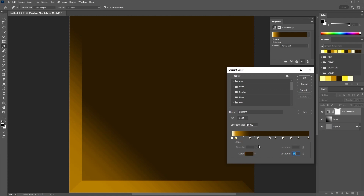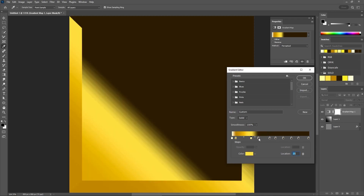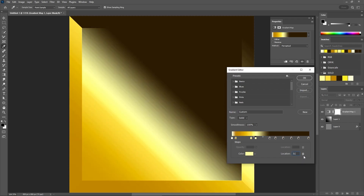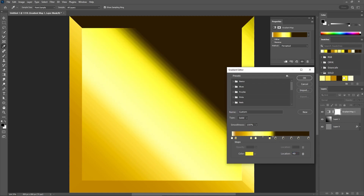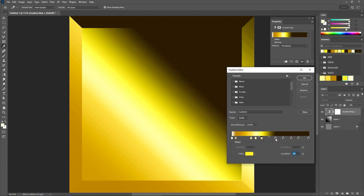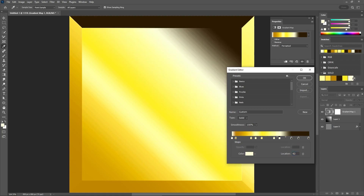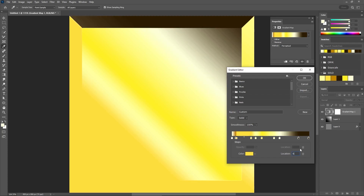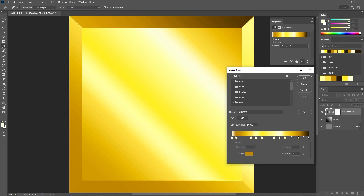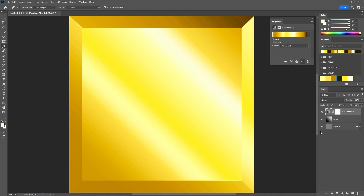Continue with the next gradient slider — set the location to 25% and apply your second color from the group. For the next slider, apply the first color from your group and move it to 31%. Continue with the next one and apply the fifth color, then set the location to about 39%. Next, use the first color again and set the location to 55%. Continue with the next one, move it to 62%, and apply the final color from your group. For this one, apply the second color and set the location to 69%. And finally, apply the third color and move it to 90%. Press Enter to apply the gradient — and this will be your gold texture.